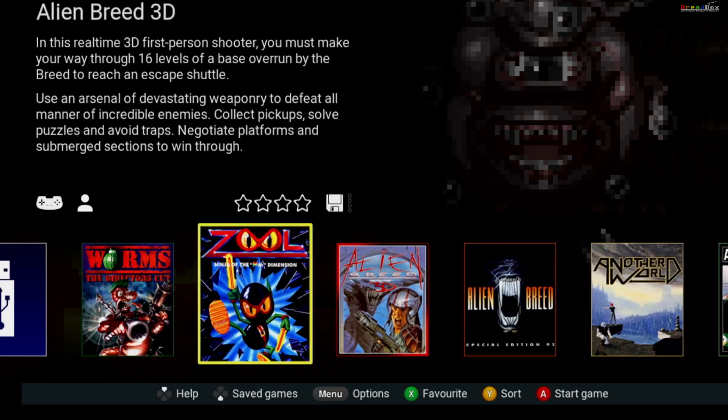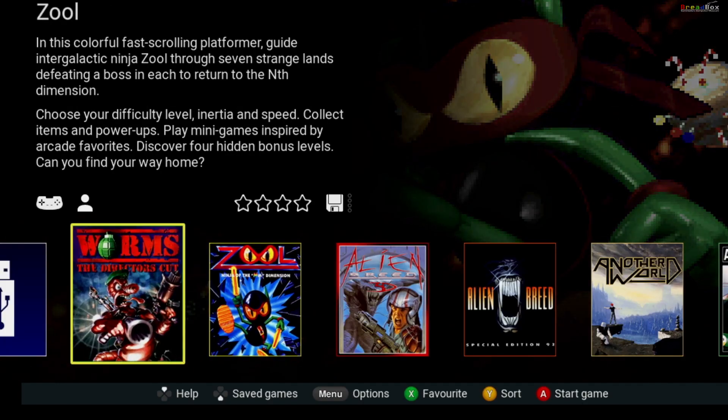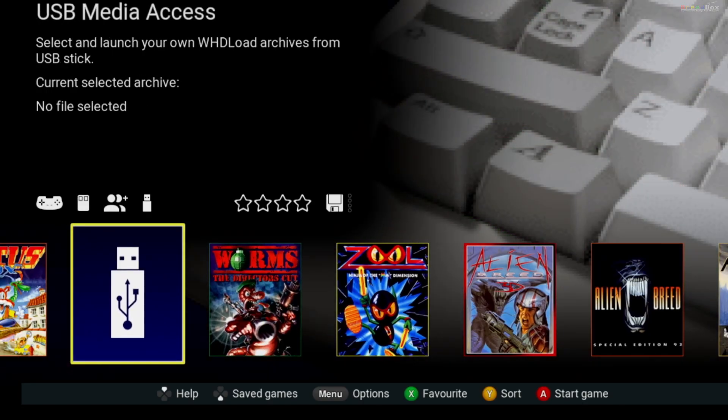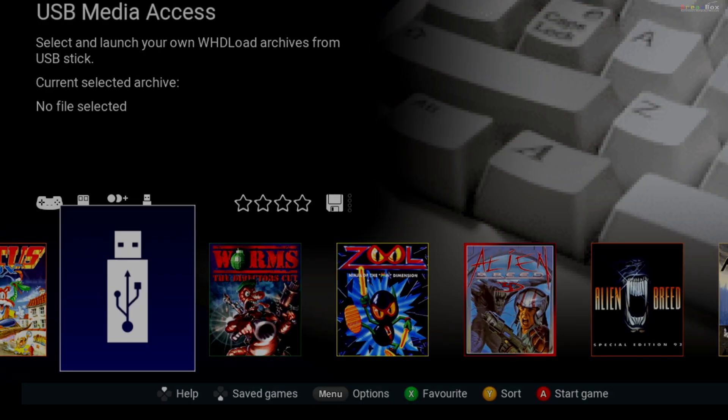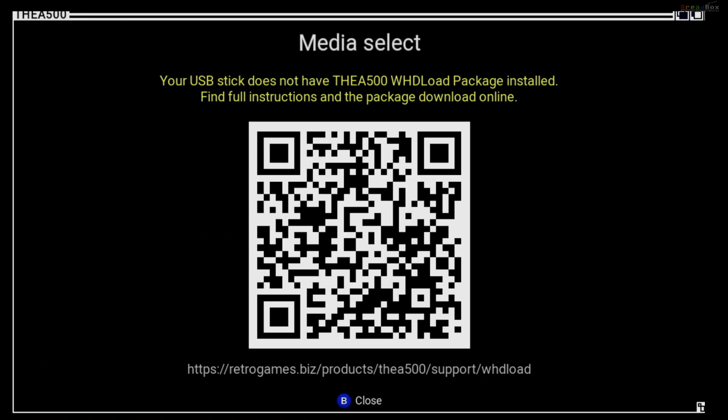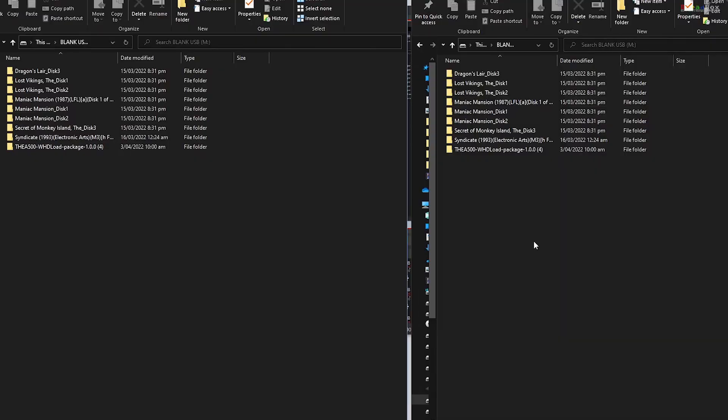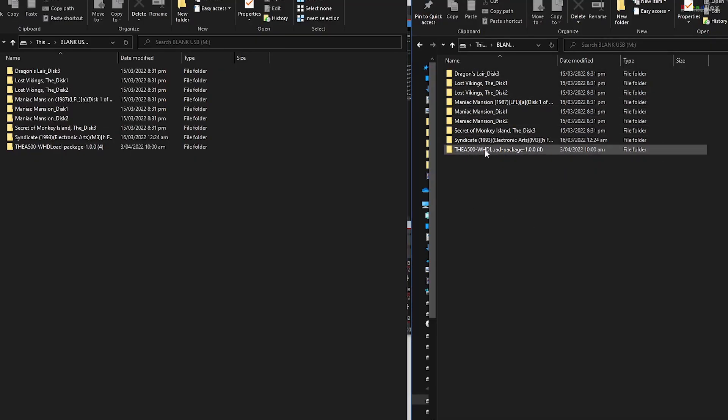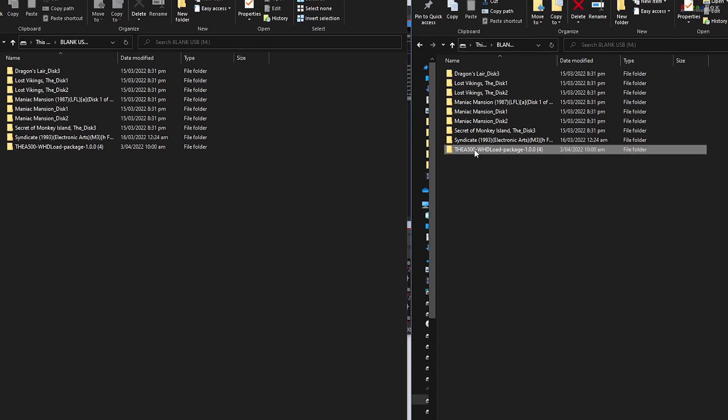But when I clicked on the USB stick icon, it told me I hadn't downloaded the WHD load package. What's going on? I did. So back on the USB stick, here's the WHD load package. This directory here, the A500, has to be at the root level or top level and not in a subdirectory.